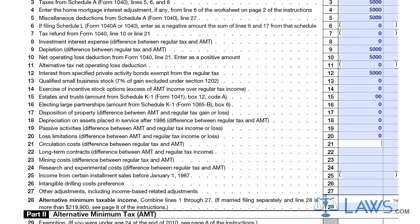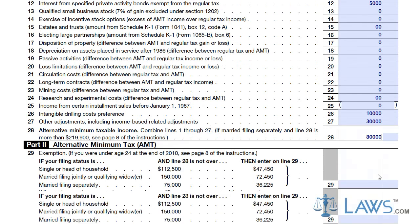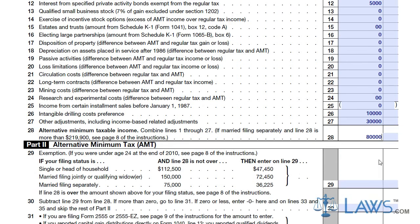Add all of the amounts in lines 1 through 27 and enter this amount on line 28. This is your alternative minimum taxable income. You are exempt from the AMT if the amount on line 28 is less than the amounts indicated in line 29 in Part 2.